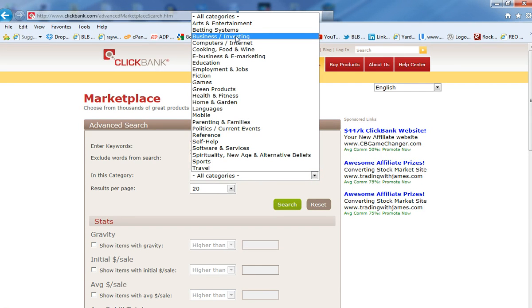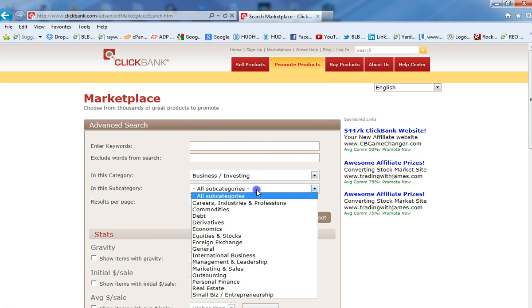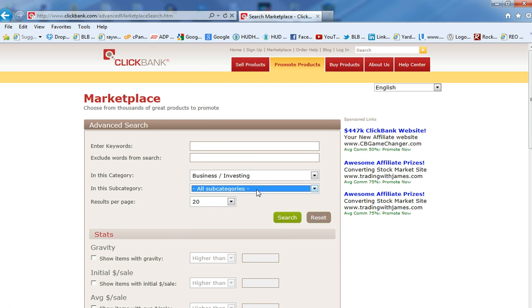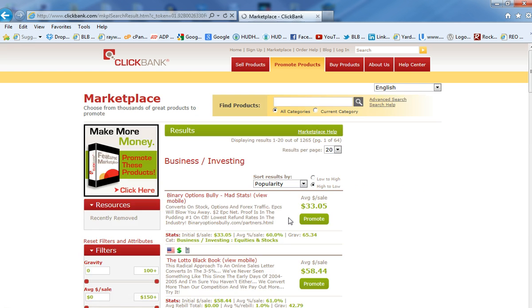And that's, of course, let's just say, first of all, first thing is the business investing. Let's just pick that one. I won't choose a subcategory because there's a lot of different subcategories you can choose from. And you can choose how many results you want to see. I choose 20. And we go from there. So I click on Search.